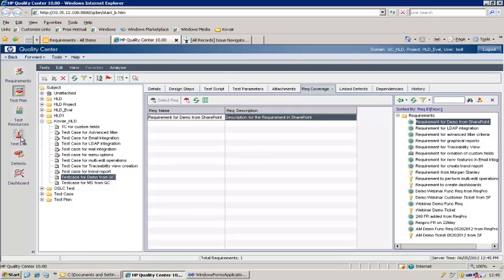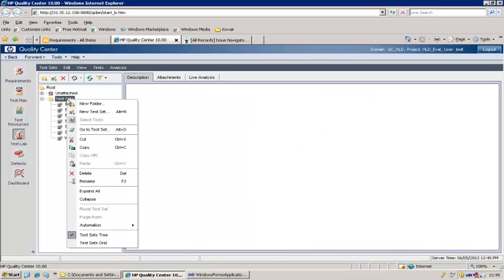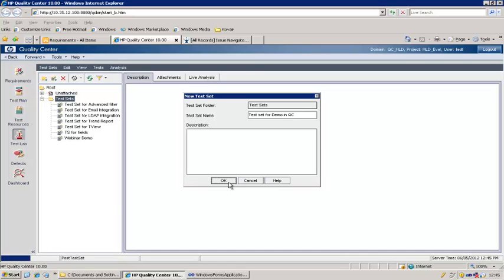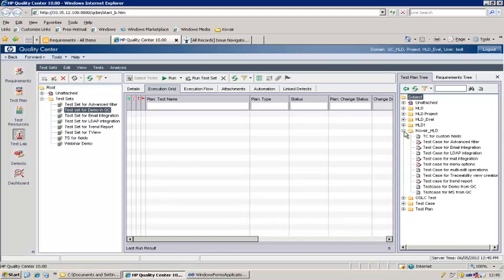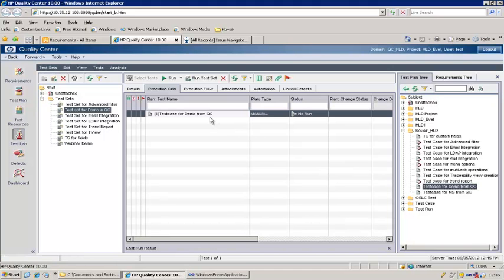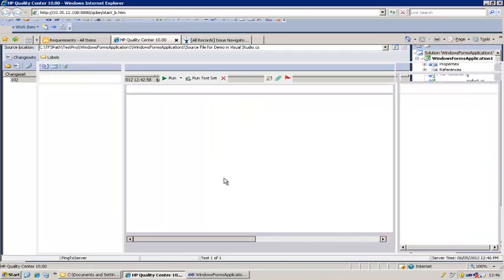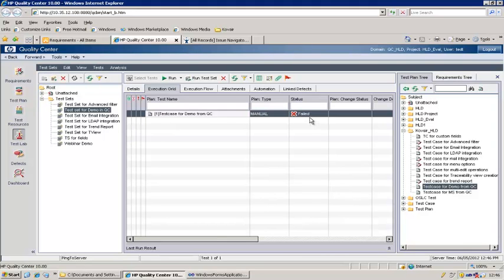The next thing is to actually run this test case. Let's go to the test lab and create a new test set called "Test set for demo in QC." We'll select our newly created test case — "Test case for demo from QC" — and add it to this test set. Now we are ready to run the test case. We'll do the run, and the status shows that this test case has actually failed. We end the run, confirming our test case has failed. We now need to create a defect and link it to the test case as part of this testing.